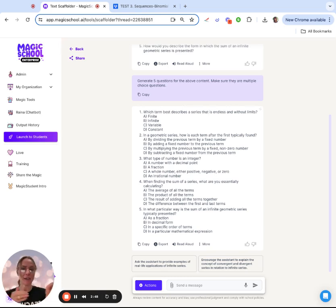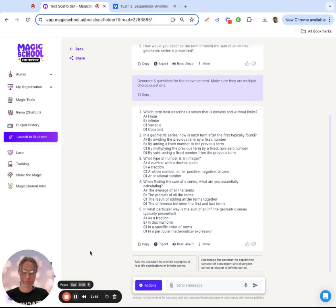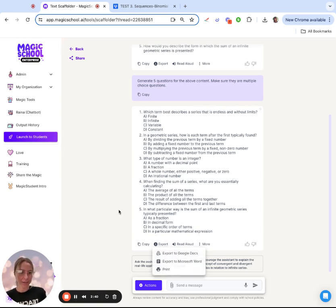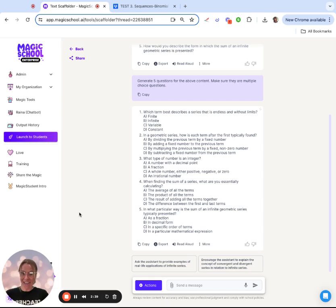If they need a little bit more structure on how to get here, my content is easily ready to export to Google Docs or Word, and then I can start assigning different students different levels of scaffold for success.